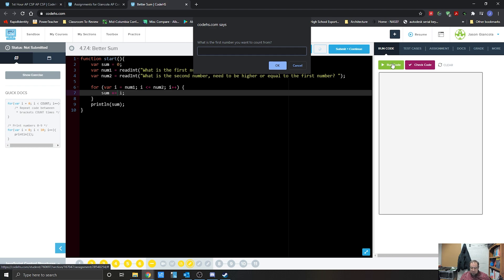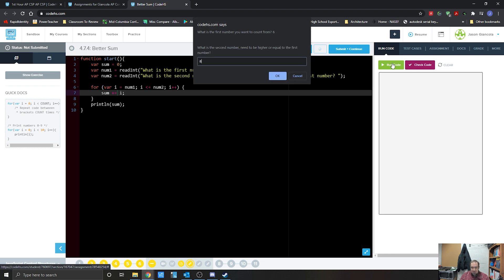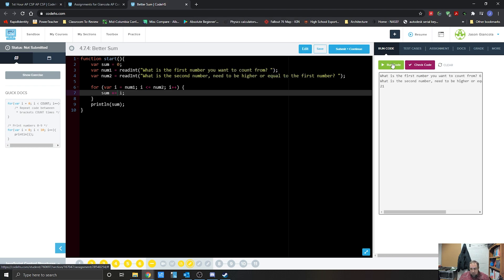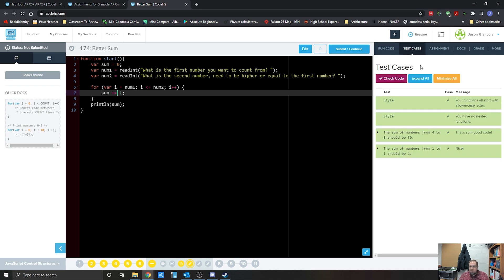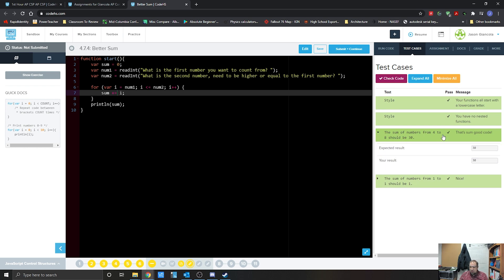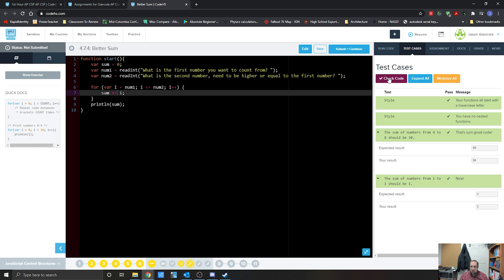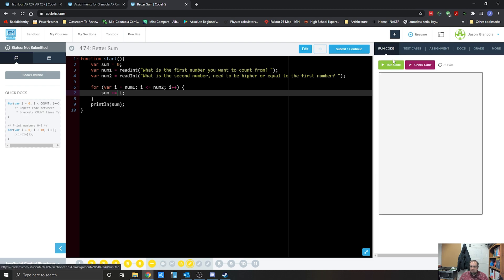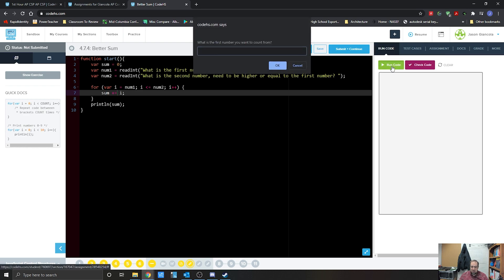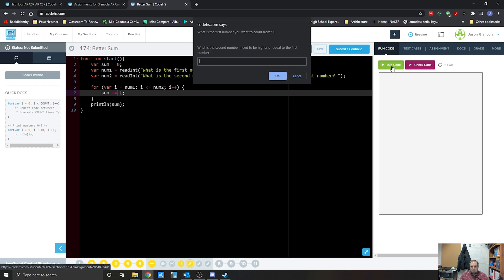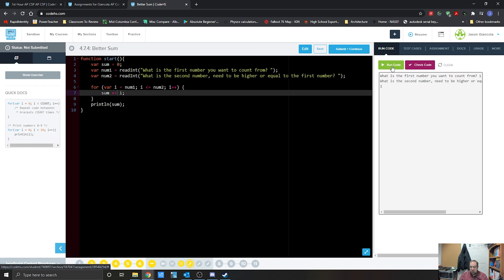Good job, Mr. G. 6 plus 8, 21. There we go. All right, now let's hit our check code to see if there's any type of formatting that we need. Nope. Looks like it should be the sum from 4 to 8, they're expecting 30. And then look at that, so it's 1 to 1. That looks good for us. So if somebody was to put in 1 to 1, it would count that at 1.